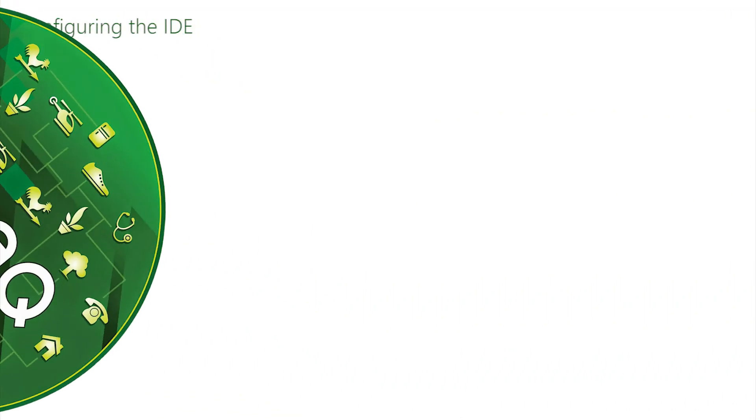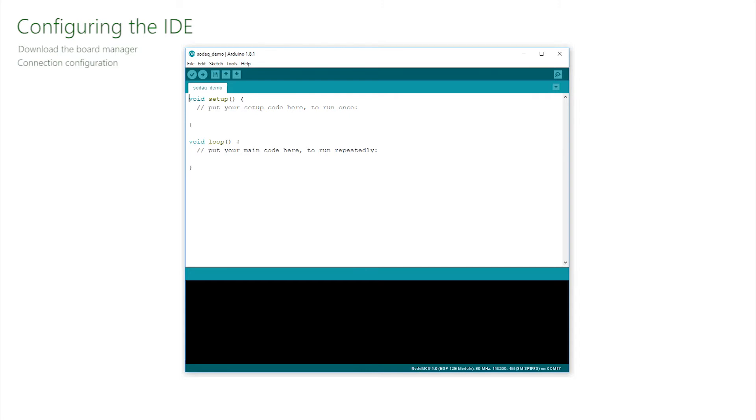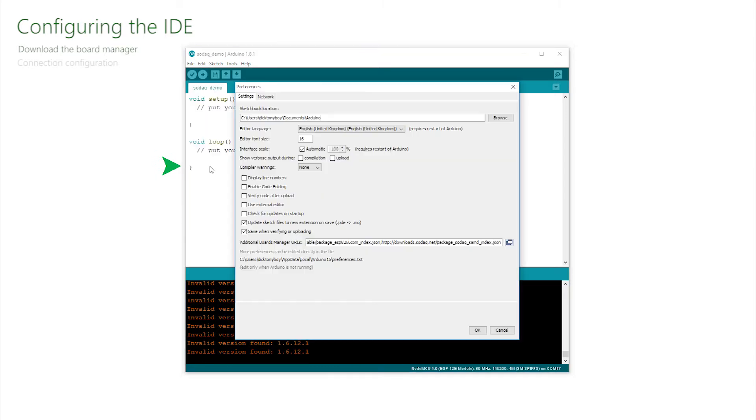Configuring the IDE. With the Arduino IDE downloaded and running, there are now only two steps that need to be taken to prepare it for use with SODEC boards. The two steps are download the board manager and configure a connection to your board. Board managers come from SODEC and to install, click File, Preferences and this window appears.